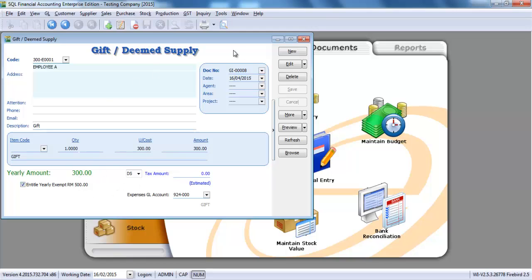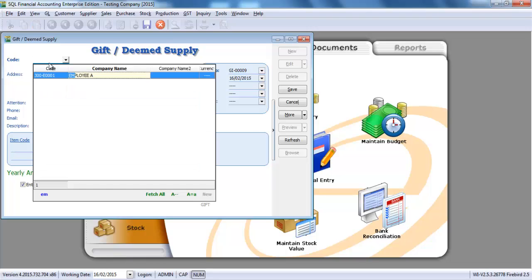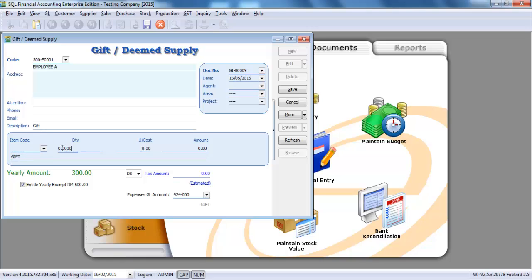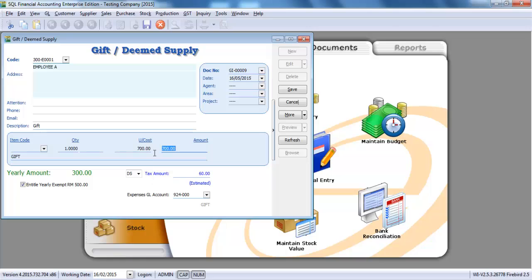Later on, for the same person, we give another gift. One in quantity, this time we put 700 ringgit. And you can see that for the GST part, it's not 6 percent multiplied by 700 ringgit.